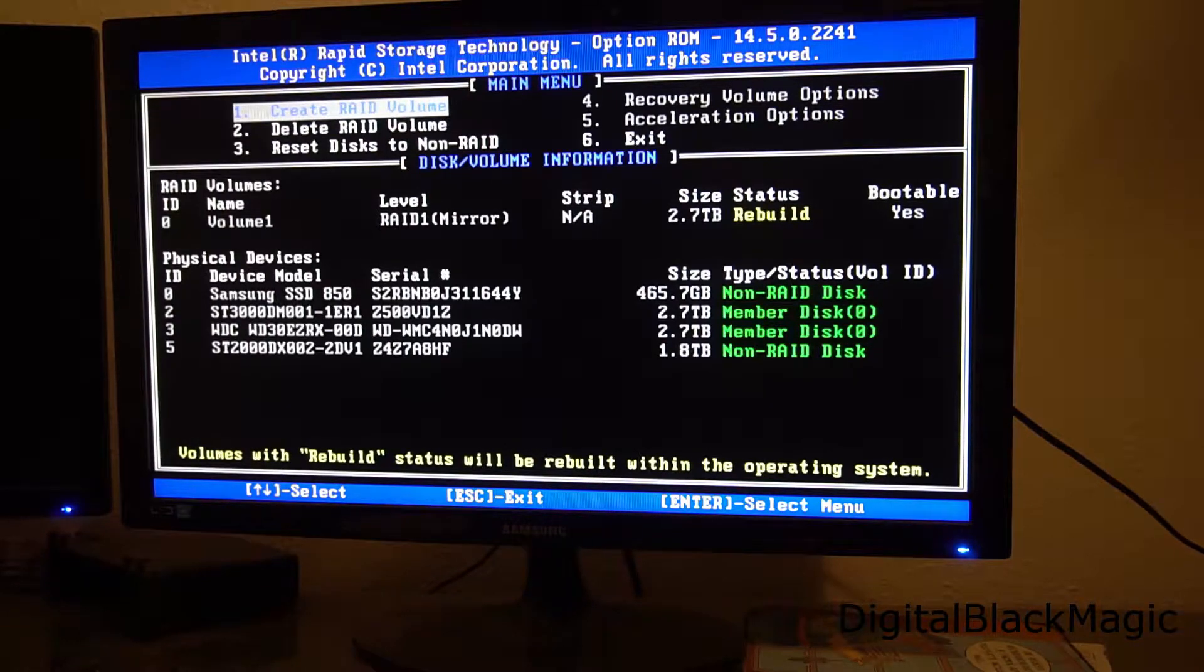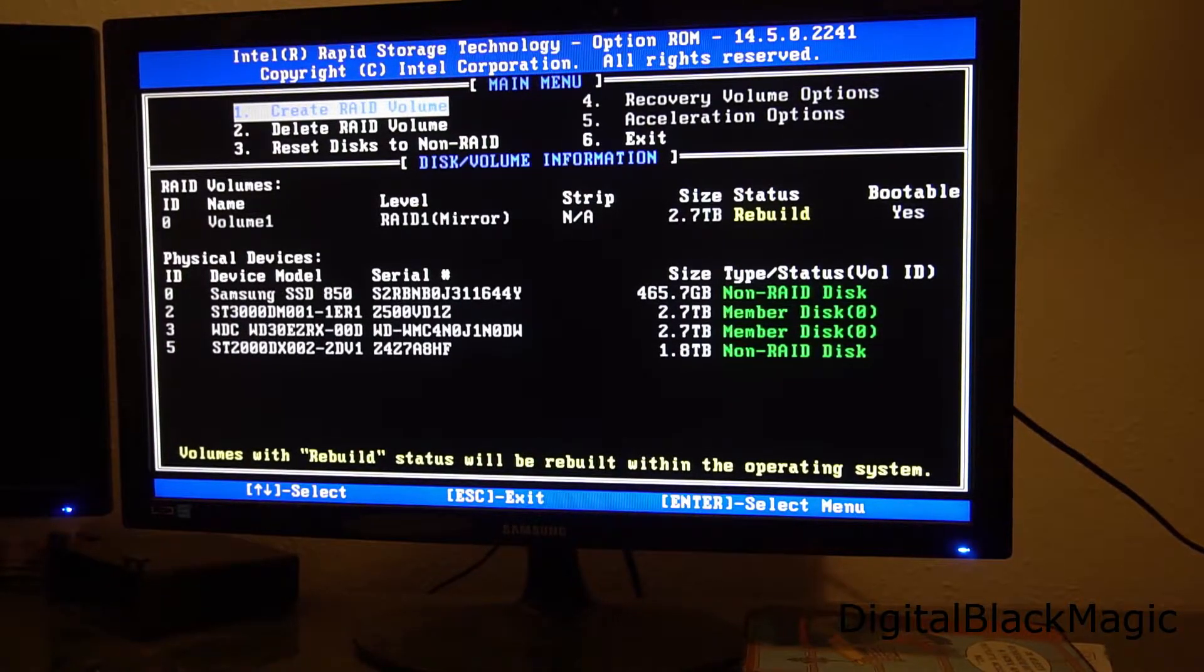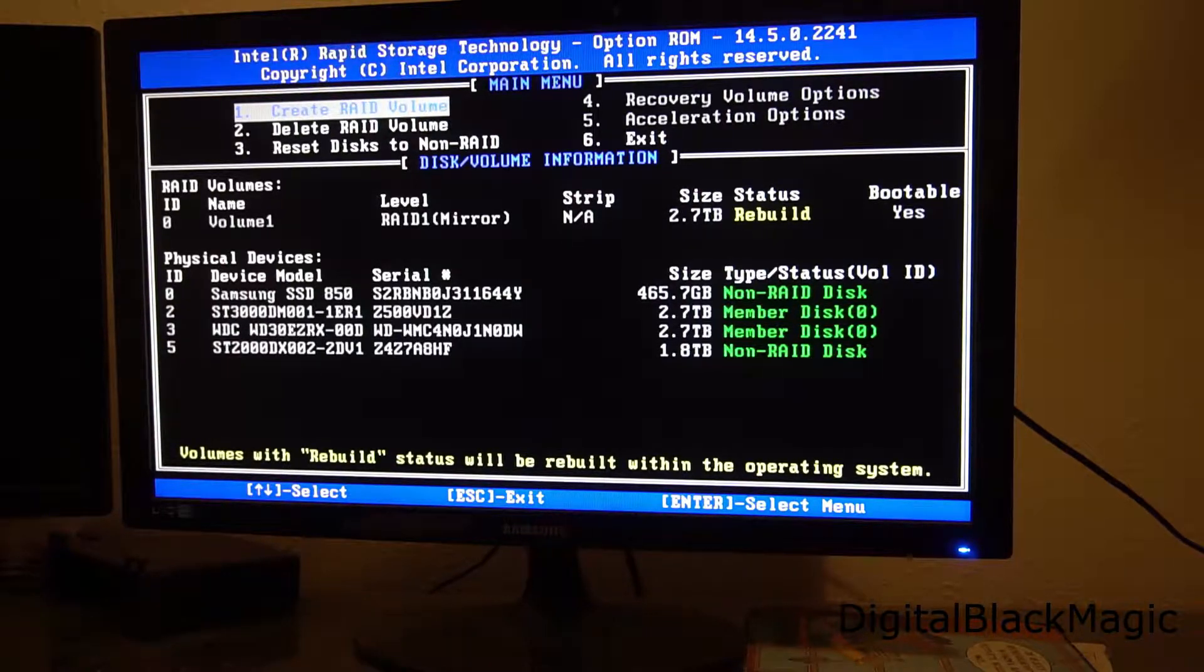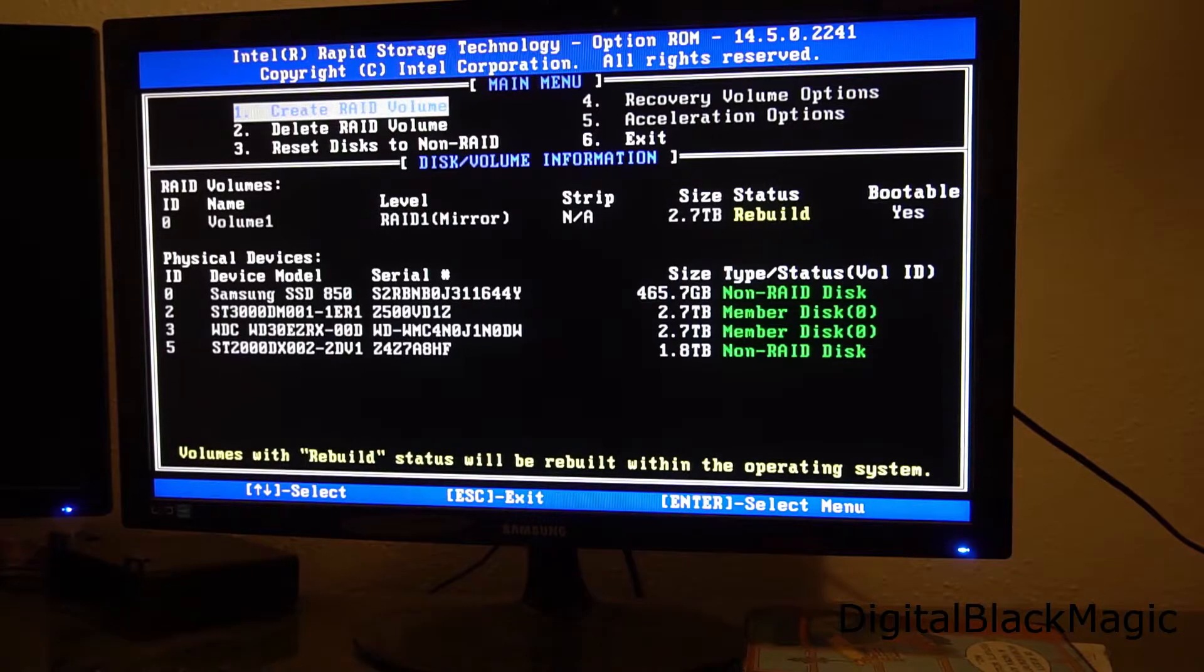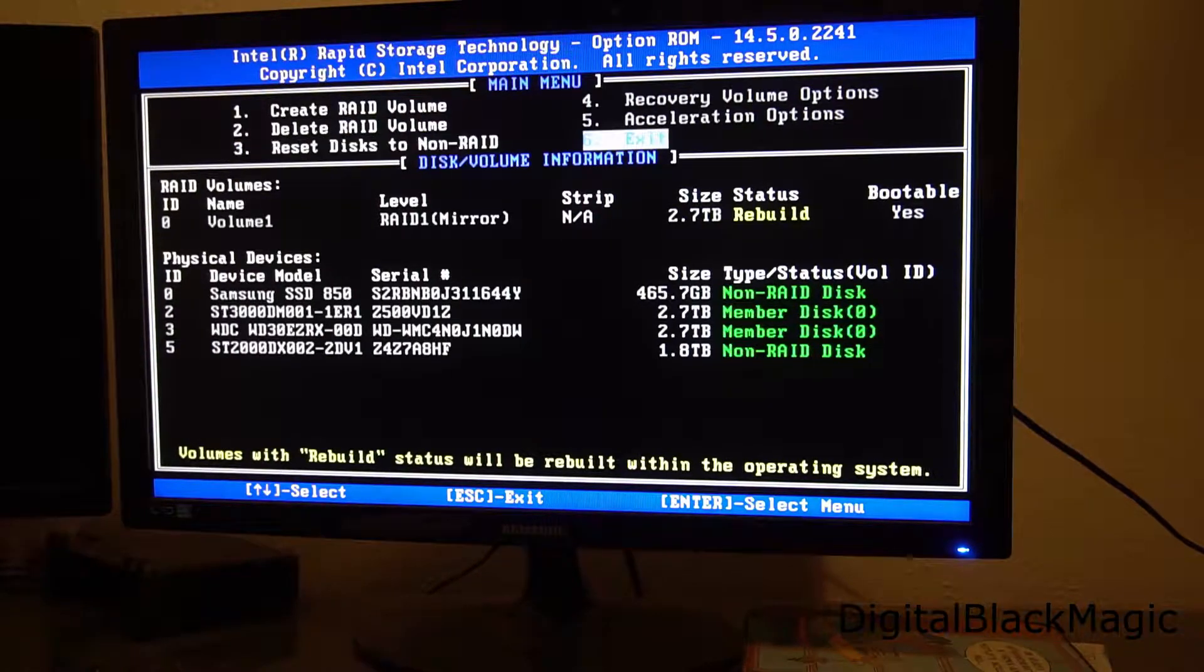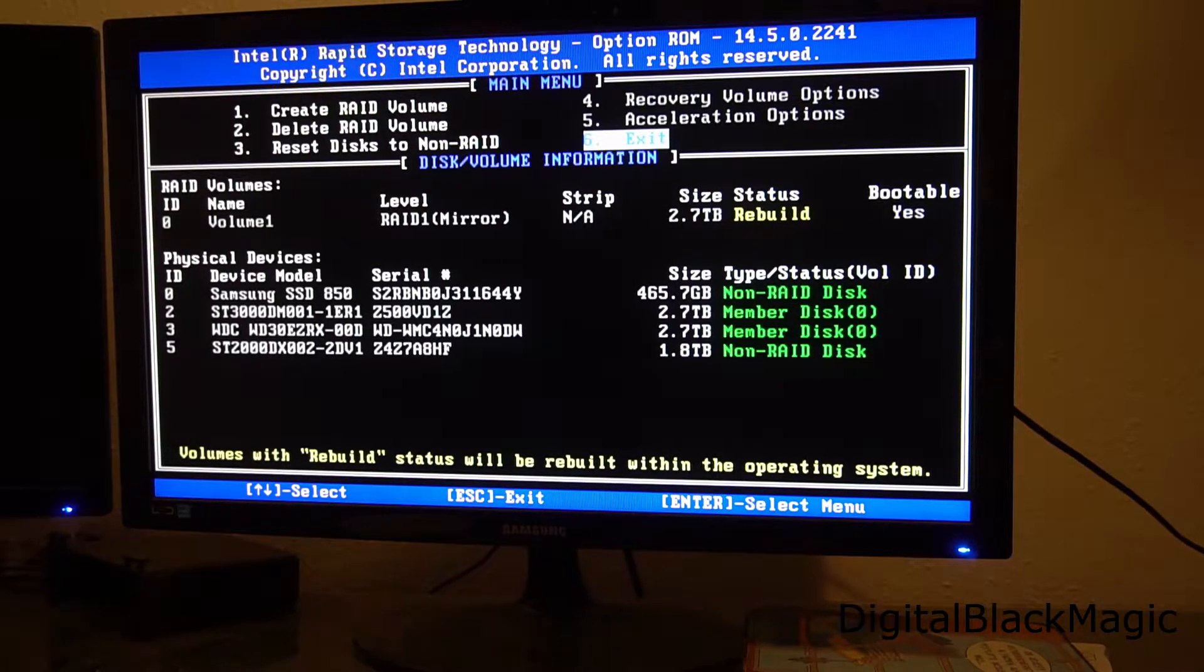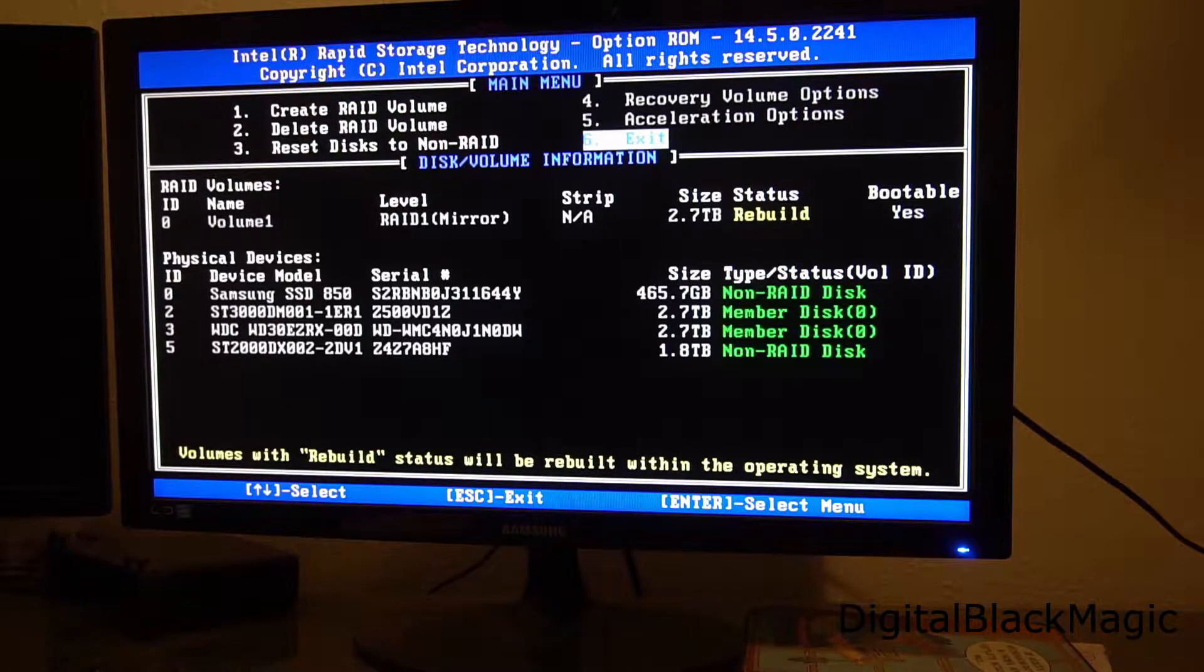This will take hours and it will be happening within the OS. It says in the bottom of the screen the rebuild process will be done in the OS. The driver of this RAID controller will do that. The big RAID controllers used in servers can do that by themselves. So they don't need any OS to rebuild the status of a RAID system. Now we can leave this menu using the exit function and start into Windows.